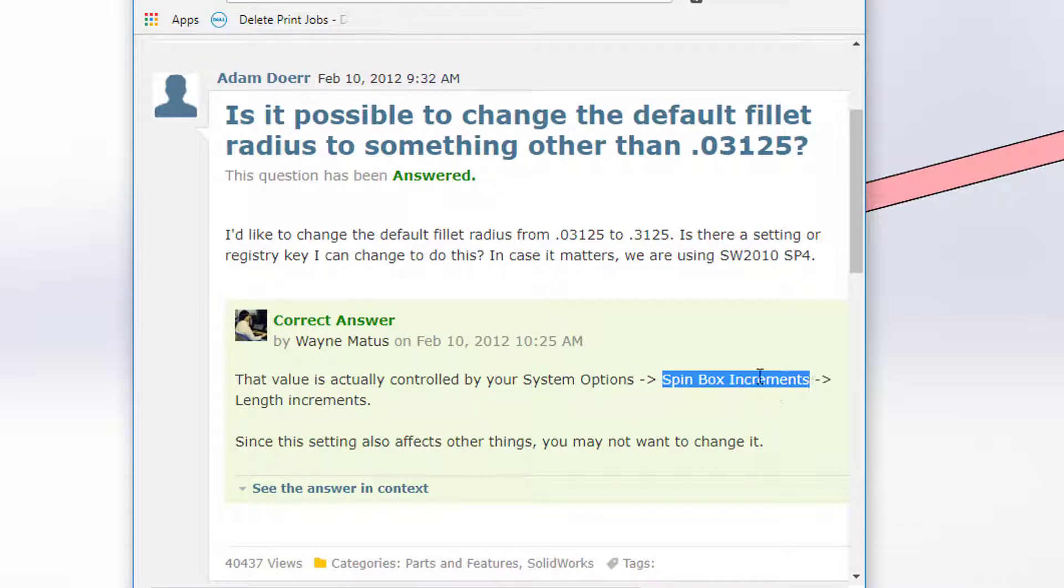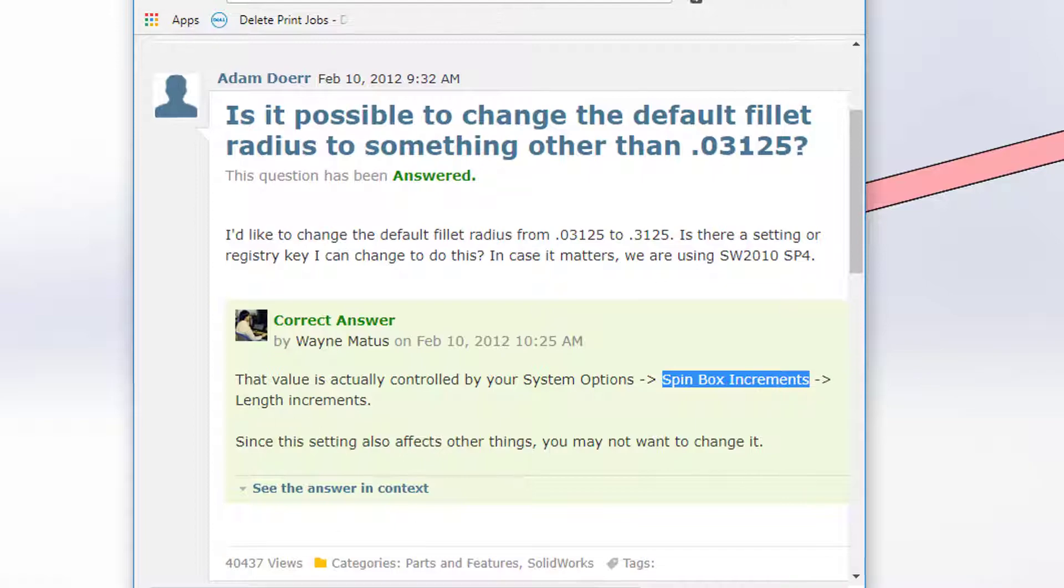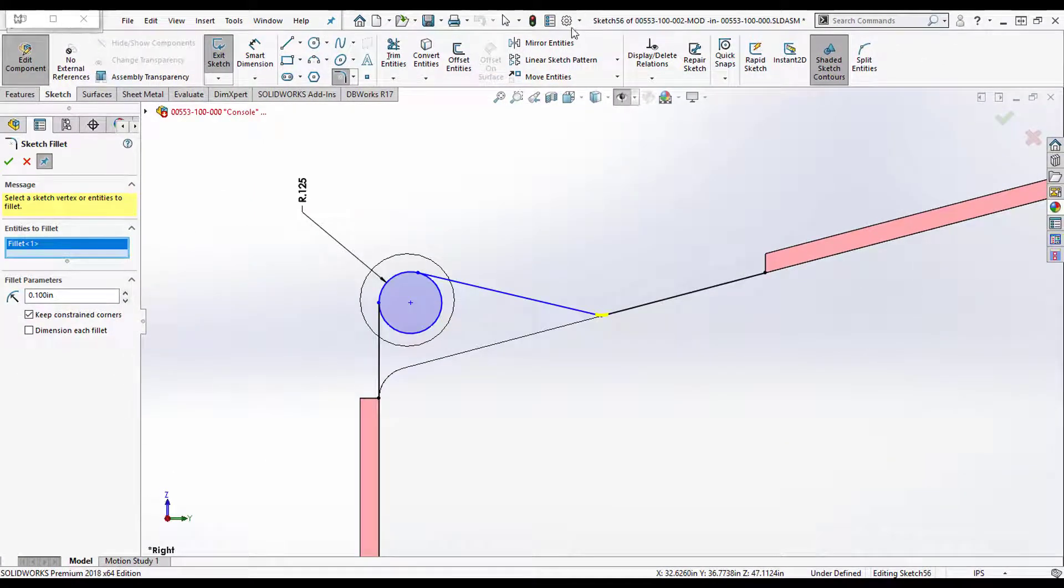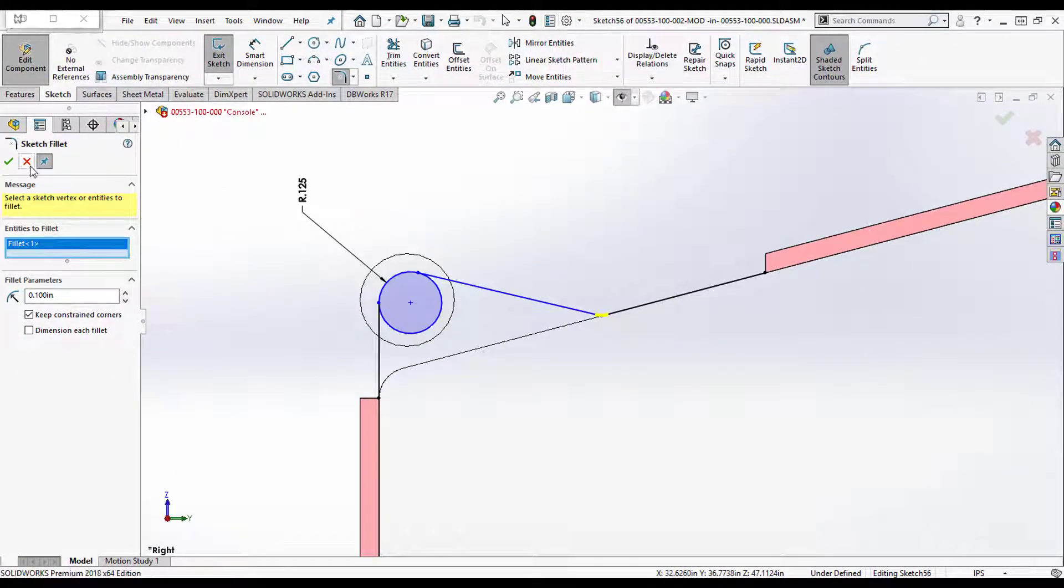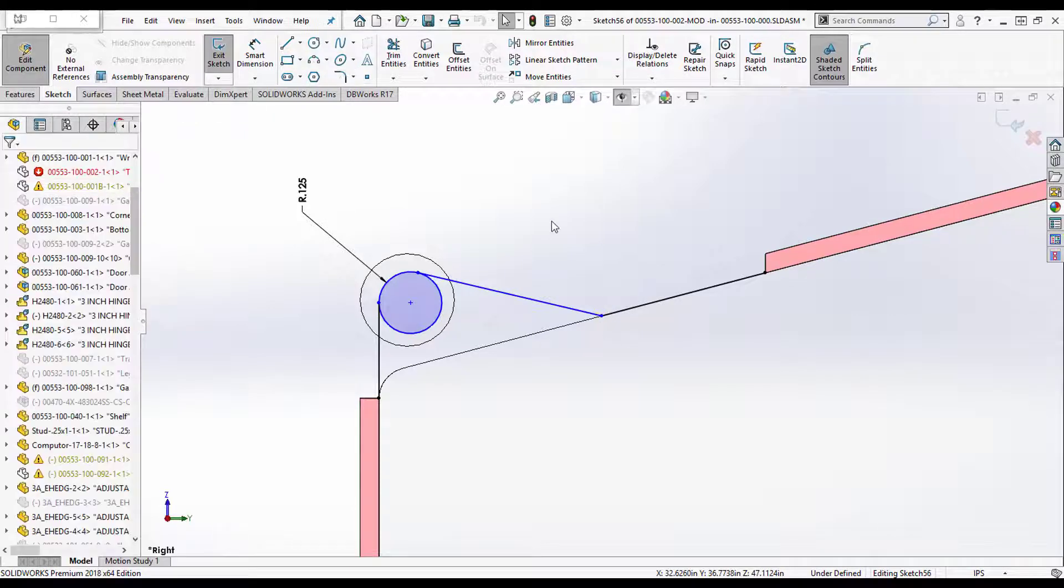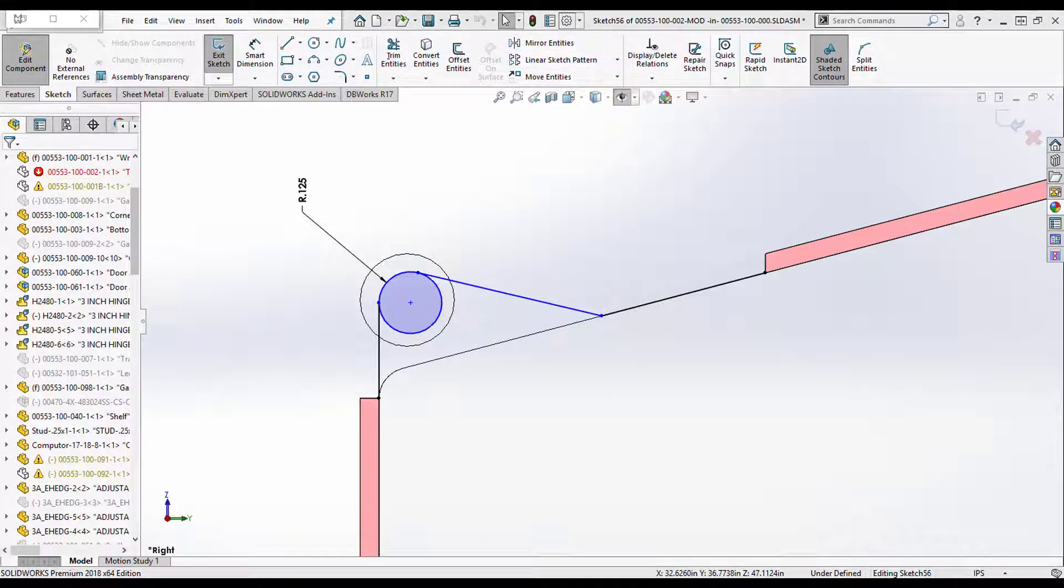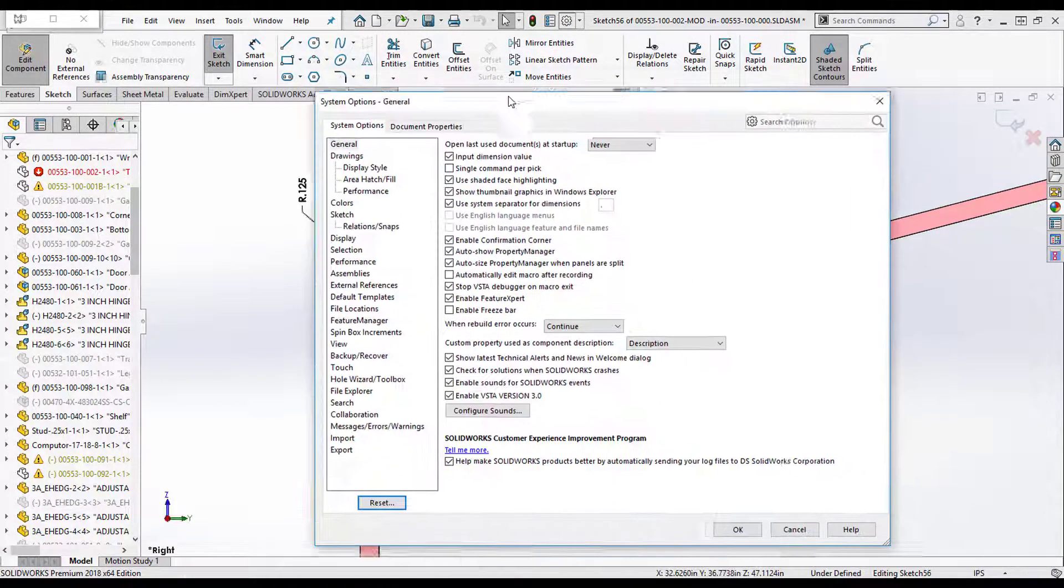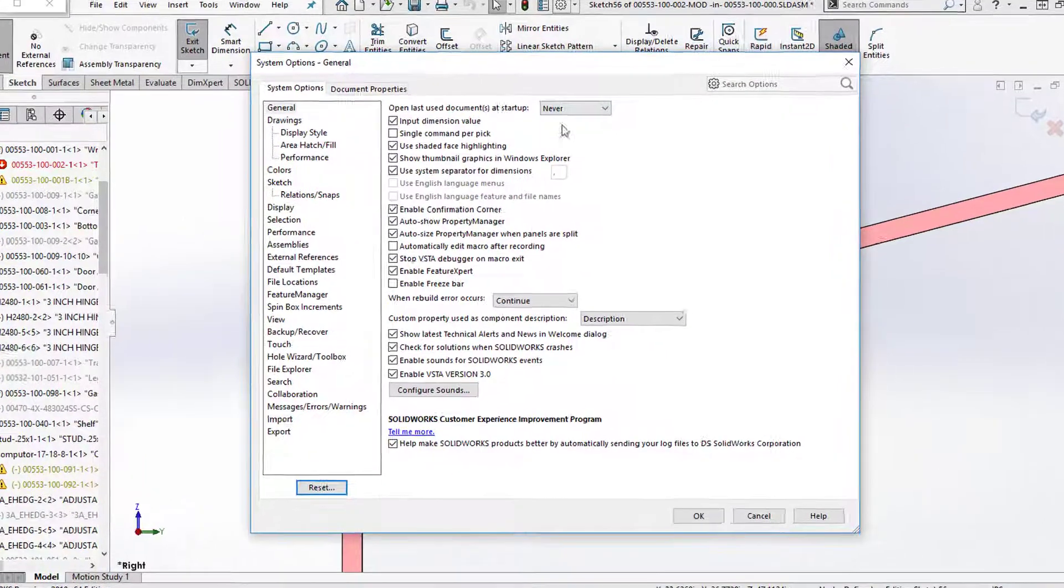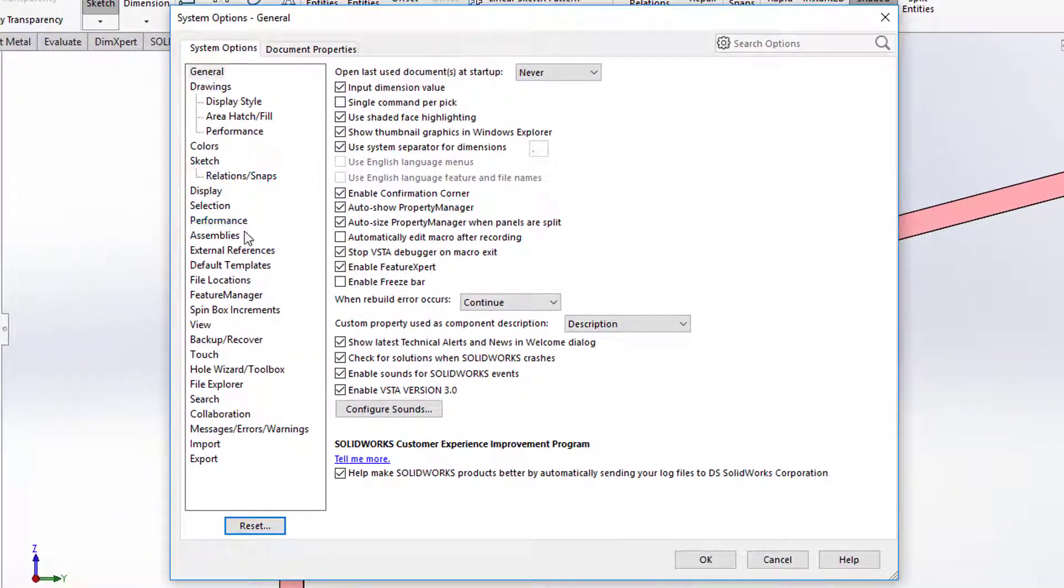So I'm just going to copy that out - spin box increments and length increments. So I come in to - I'm going to cancel my sketch fillet there - I go to my system settings.